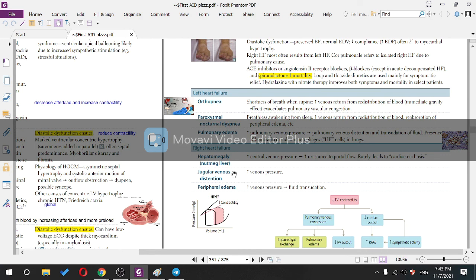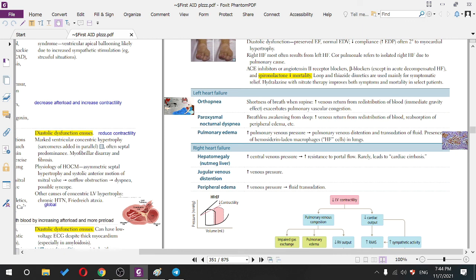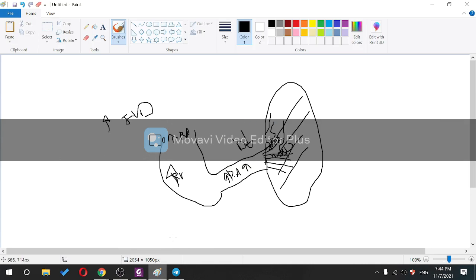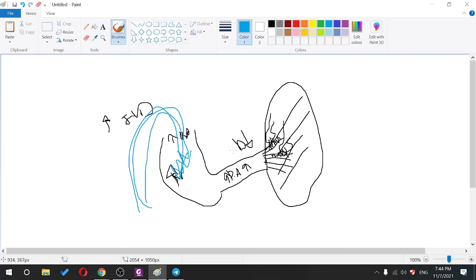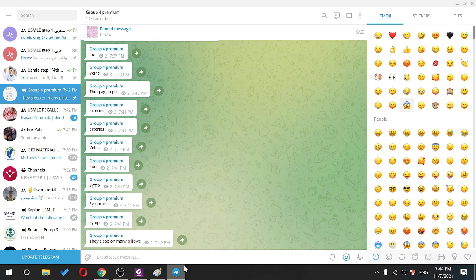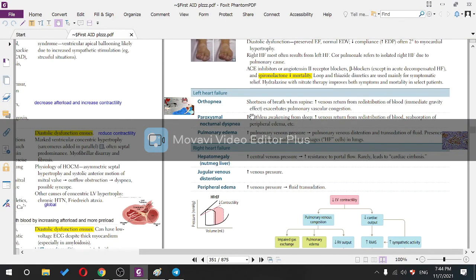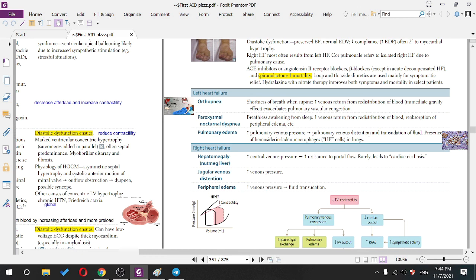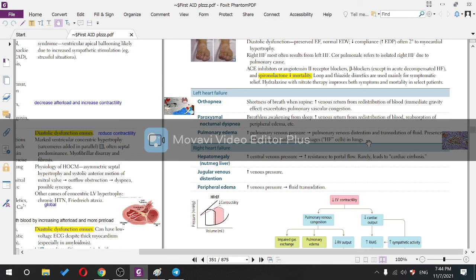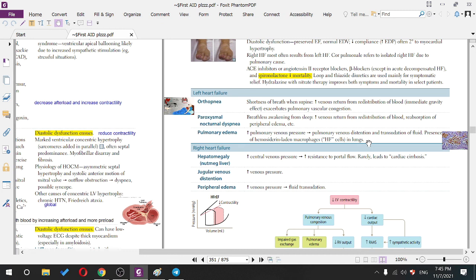Orthopnea: shortness of breath when supine, increased venous return from blood redistribution, immediate gravity effect exacerbating pulmonary vascular congestion. Paroxysmal nocturnal dyspnea (PND): breathless awakening from sleep due to increased venous return from redistribution and reabsorption of peripheral edema at night.